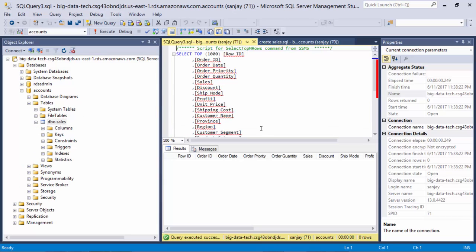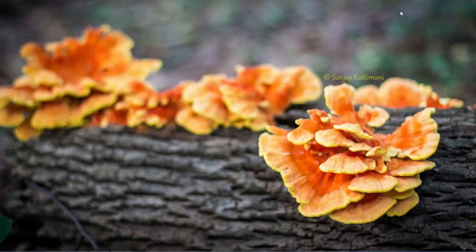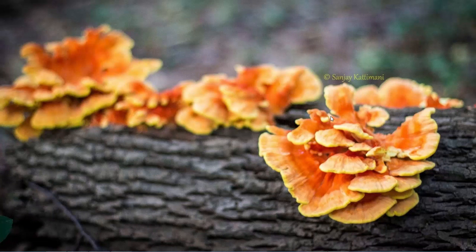Alright, so we successfully created our first table in the SQL Server RDS hosted on AWS. With this I would like to wrap up this session. We created a SQL Server RDS instance and then we got connected to that and also created a sample table on that. In the future sessions we will store some data into this table. Thanks for watching. Don't forget to subscribe to this channel if you like this video. Thank you.